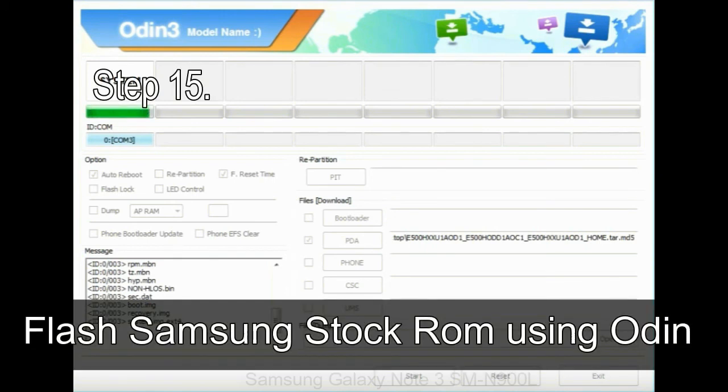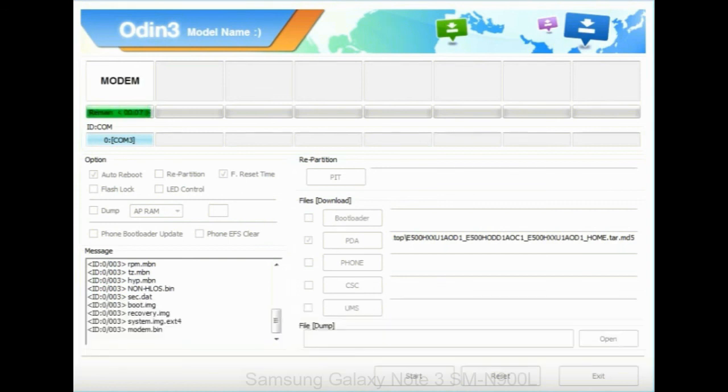Step 15: Now your Samsung device will restart without any issue with the stock ROM you have downloaded.